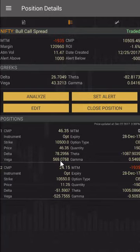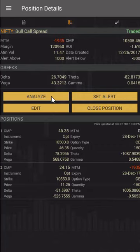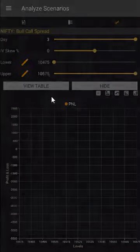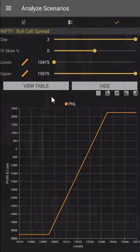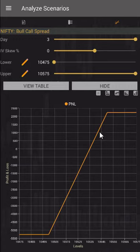If I need to see more detail about the strategy — such as sensitivity to volatility or sensitivity to time — I can click on 'Analyze'. This brings us to the expiry payoff: on the day of expiry, which is 3 days from now, my strategy will have a payoff like this.